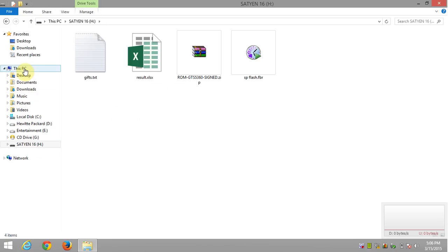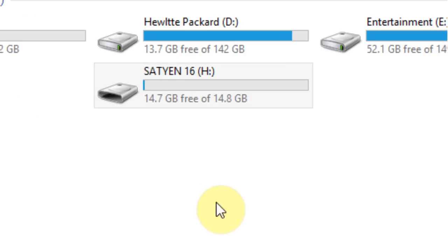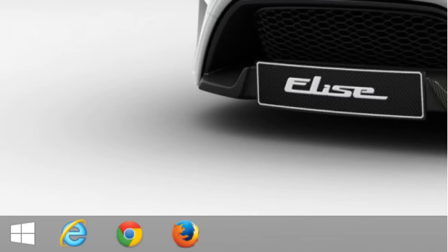Now first of all, go to my computer and note down the letter of your removable drive. Here for me it's letter H.